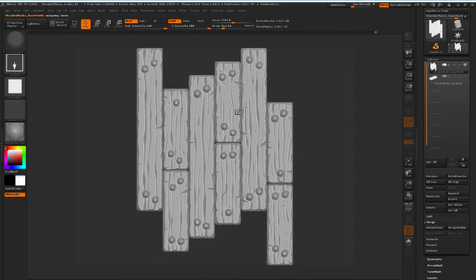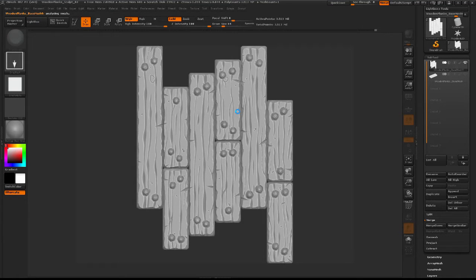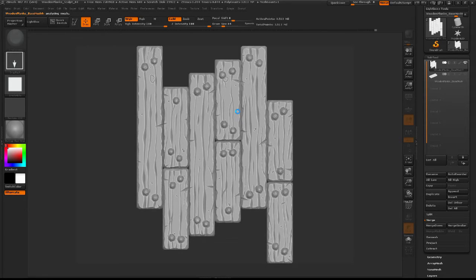It's just analyzing the mesh and calculating all of the polygons and their positions and stuff like that. So this is going to take a little while so I'm just going to pause the video here. I'm going to come back once it's done pre-processing.